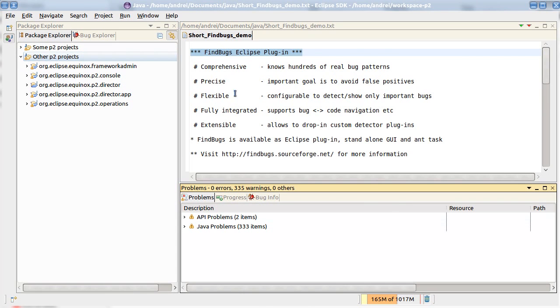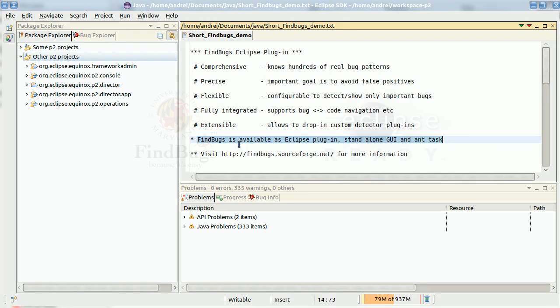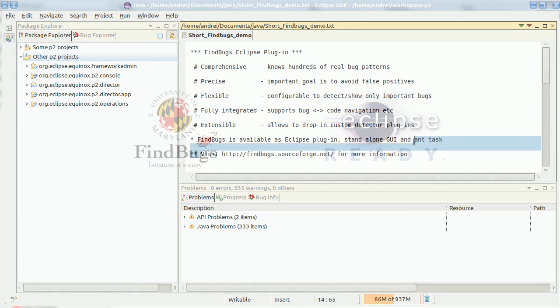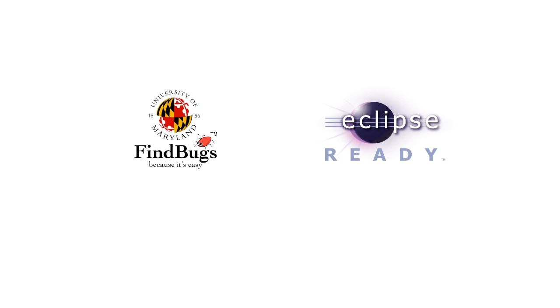FindBugs is available as Eclipse plugins. But of course it has a standalone GUI and also supports Ant tasks. Please visit us for more information. And I hope you enjoyed this presentation. Thank you. Bye bye.